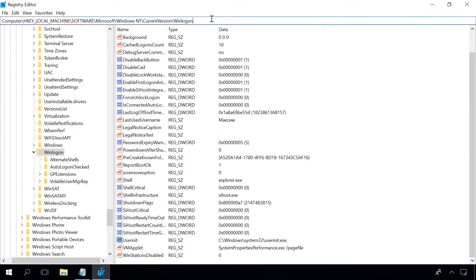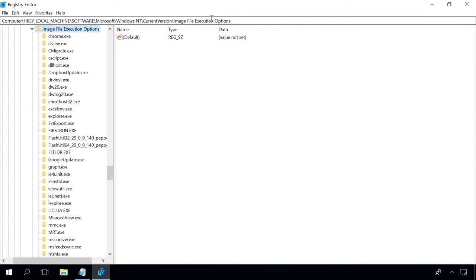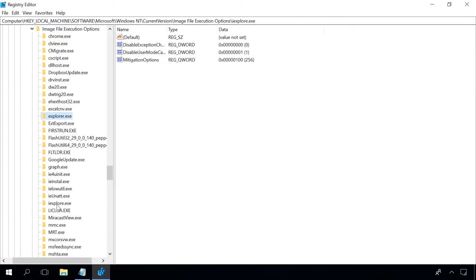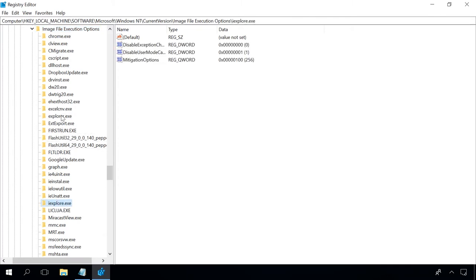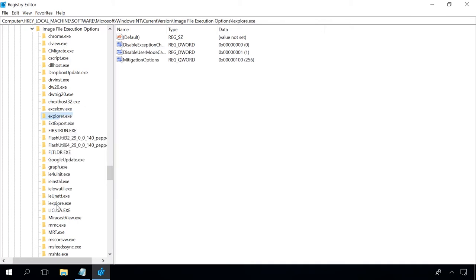Then, follow this path HKEY LOCAL MACHINE SOFTWARE MICROSOFT WINDOWS NT CURRENT VERSION IMAGE FILE EXECUTION OPTIONS. If you see a subkey explorer.exe or iExplorer.exe here, delete it. The system will suggest a restart for the changes to take effect.